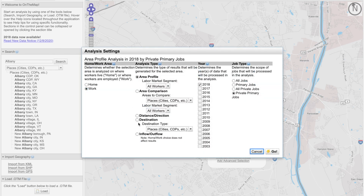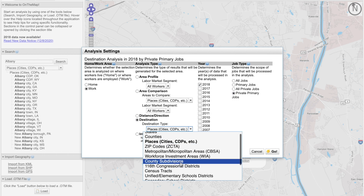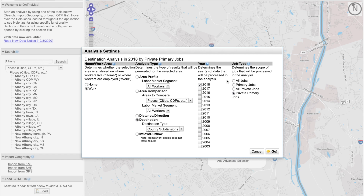So here I'll simply click on destination, but now I want to look at a destination type. And for this area, I want to make sure I select county subdivisions to represent cities and towns in New York. And then to look at multiple years of data, I want to make sure I check the boxes for those corresponding years. On the job type, I'm going to keep my default to private primary jobs and click go.